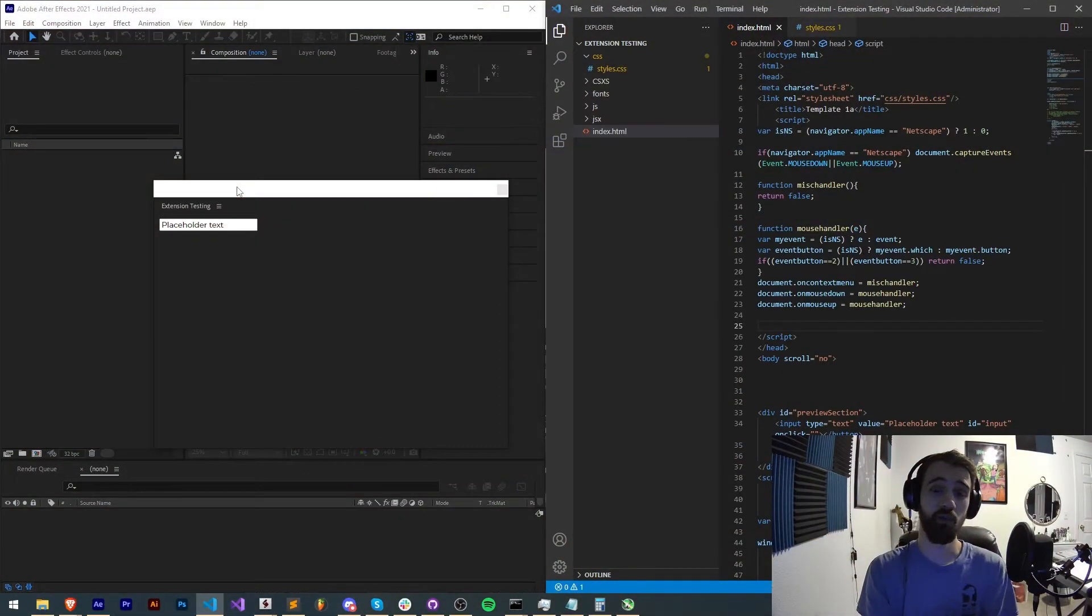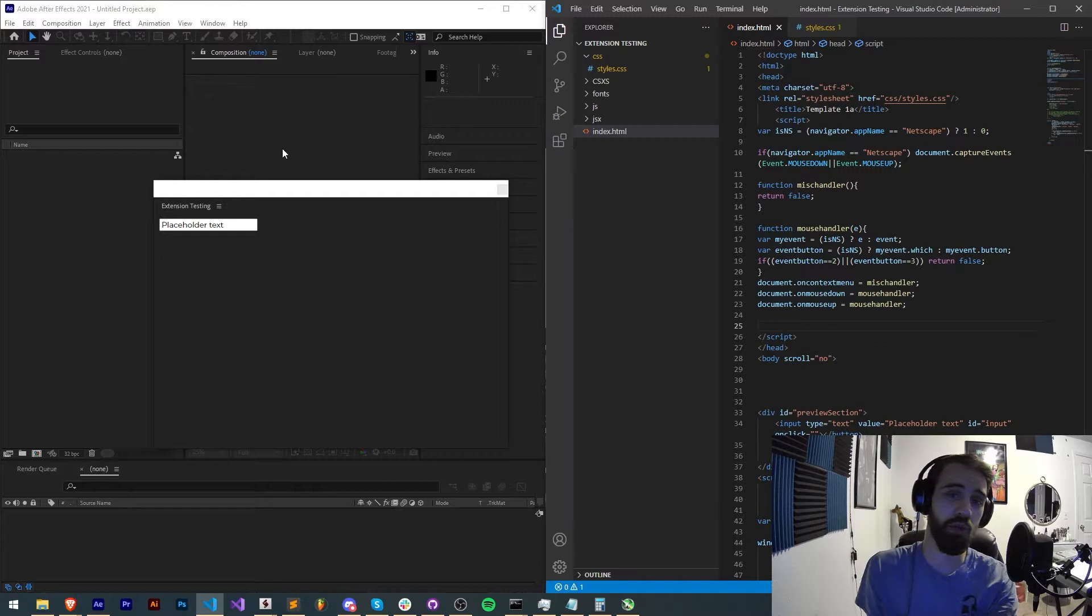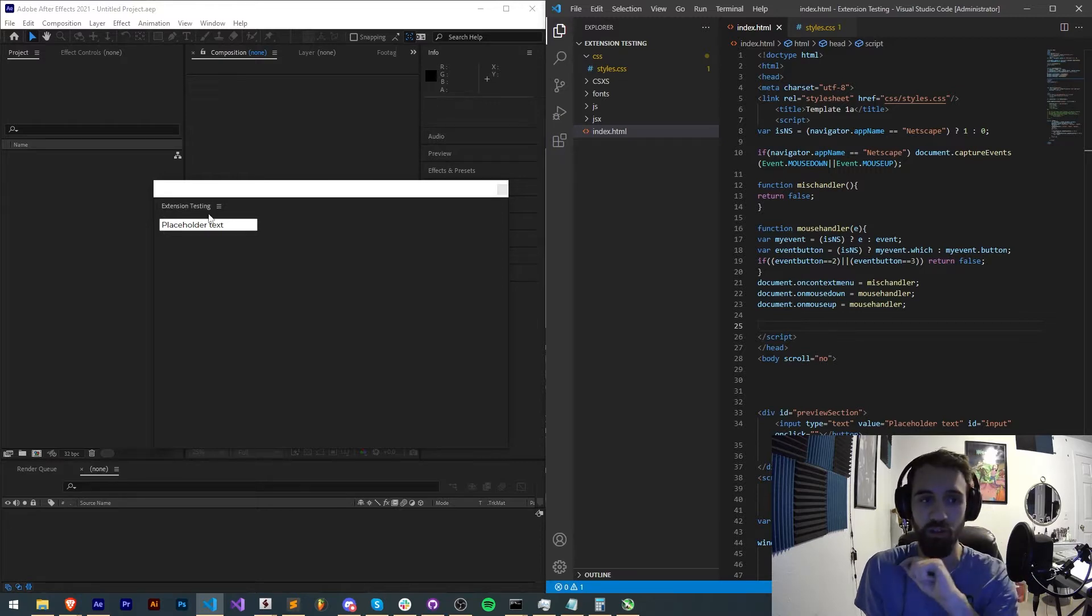Hello everyone and welcome to this week's Adobe Extensions Quick Tip Tutorial. In this one I'm going to be showing you how to use hotkeys in your extension.